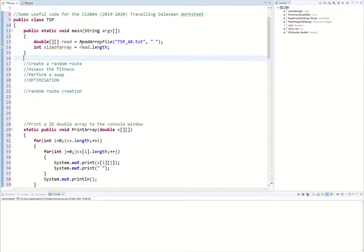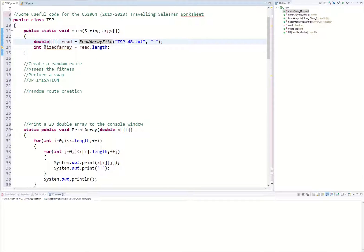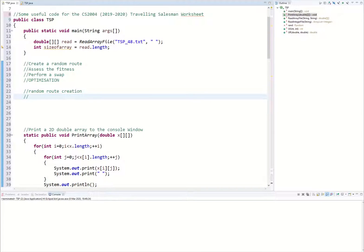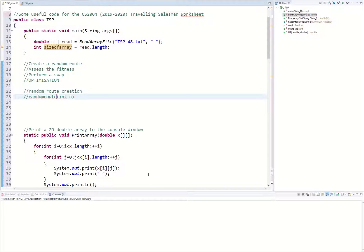We need to create an ArrayList of values between 1 and the length of our array — which we've called size of array. We need to pass the value n into a function we'll call random route, where n is going to be the size of our array. Give it a go and see if you can create an ArrayList for a random route without numbers repeating.